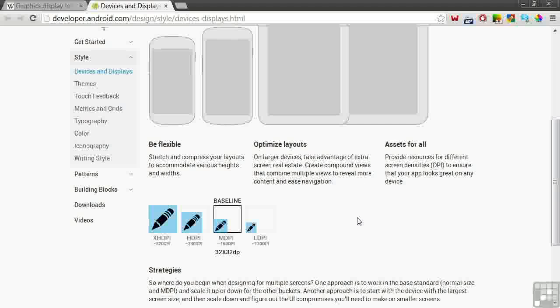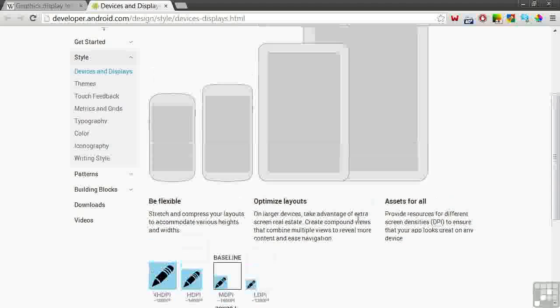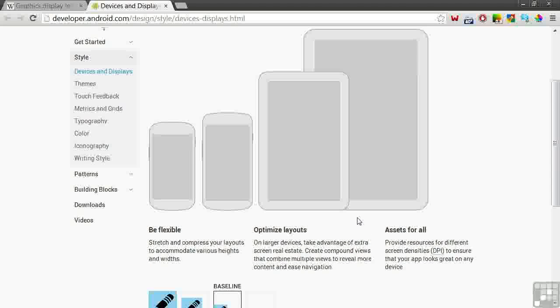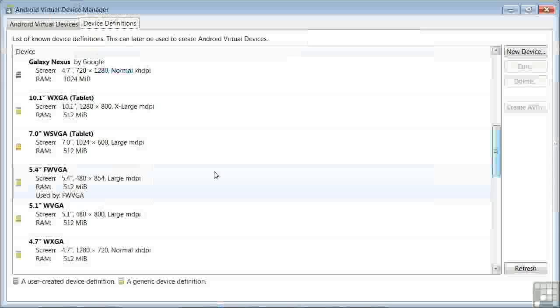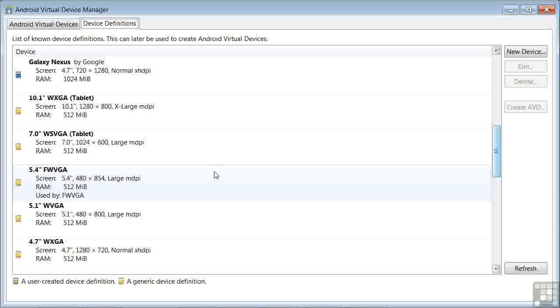In the course lessons, we'll be addressing strategies and coding methods to have your apps run and display well on the full range of screen sizes and densities. With all this in mind, let's go back to the Virtual Device Manager.